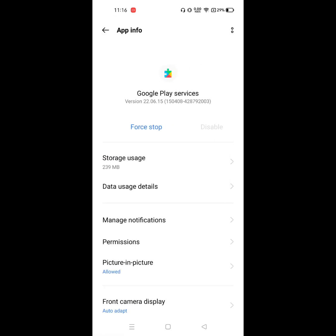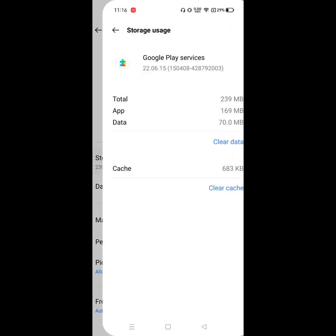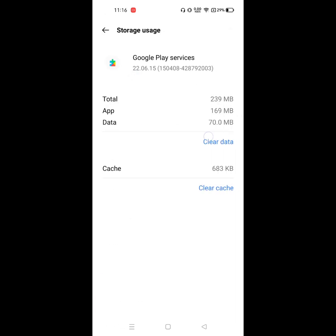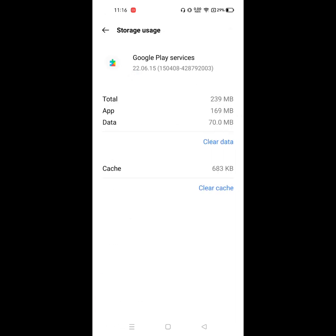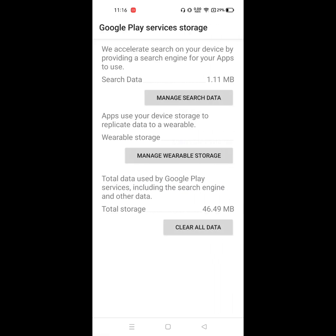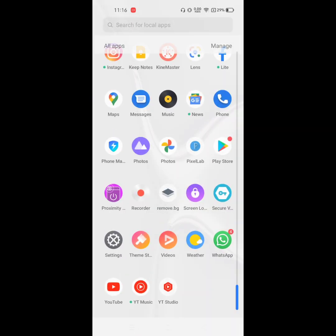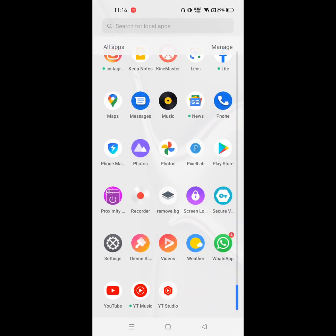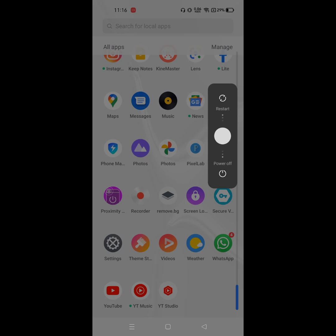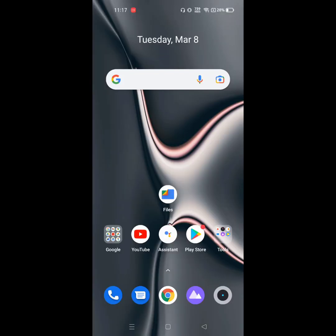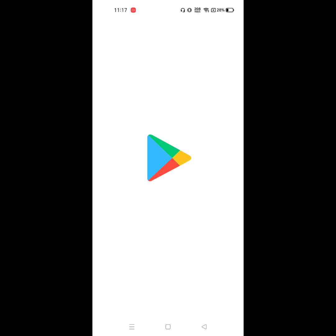Now click on Google Play Services, click on Storage, click on Clear Data, clear all data, OK. Now restart your phone. After restart, open Play Store.